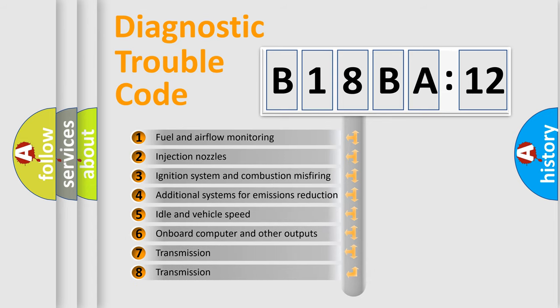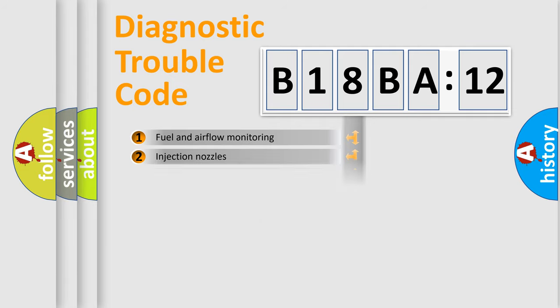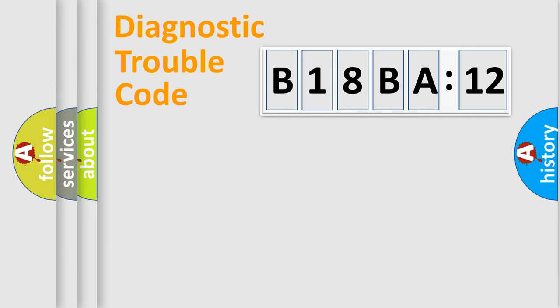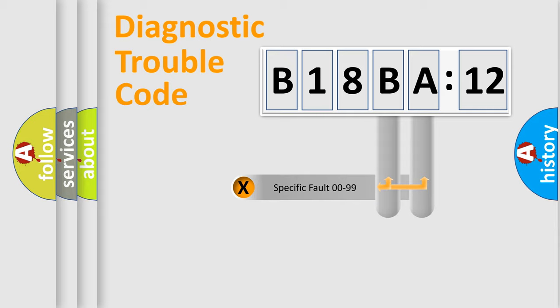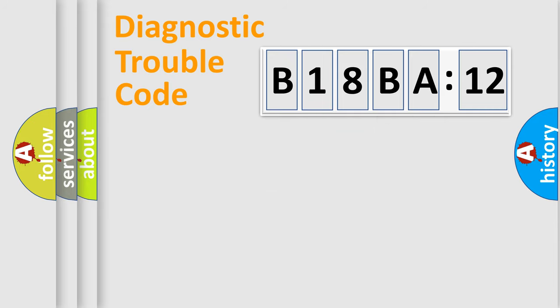The third character specifies a subset of errors. The distribution shown is valid only for the standardized DTC code. Only the last two characters define the specific fault of the group.